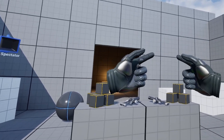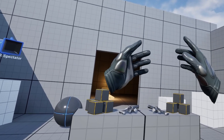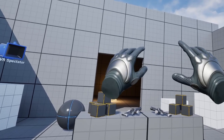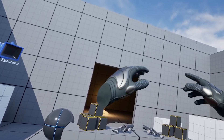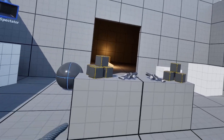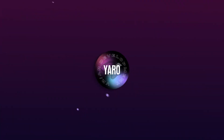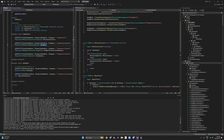Today we'll finally implement our hands using C++ in combination with blueprints. We'll have working animations and hands exactly where our motion controllers are. The way we're going to do it is first we'll work with our character a bit, and then we'll spawn the hands so our character will have its own hands.